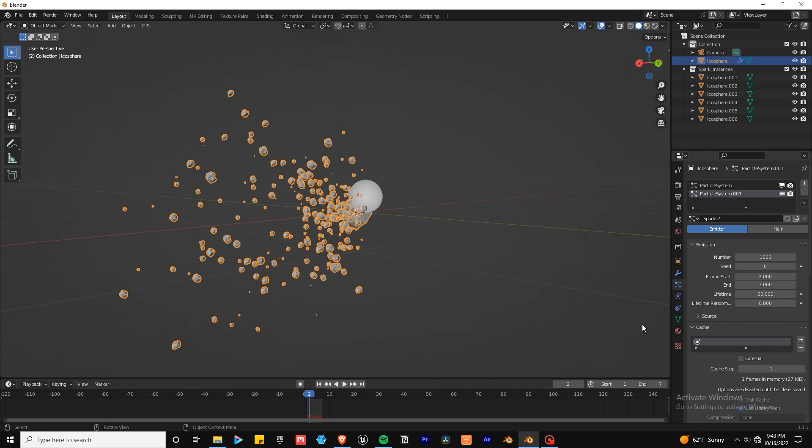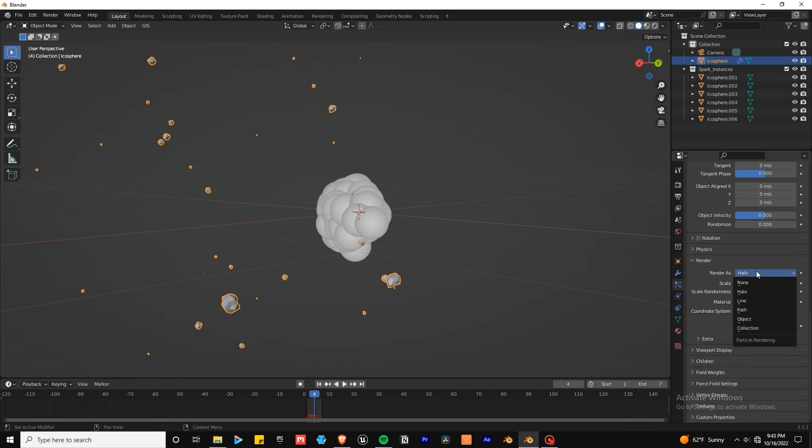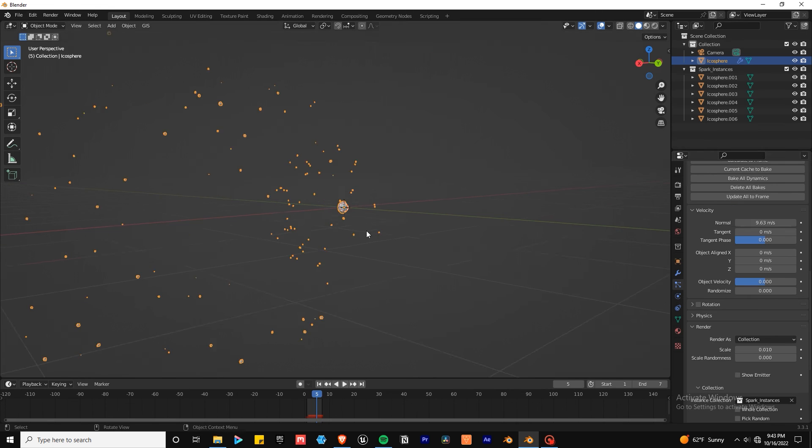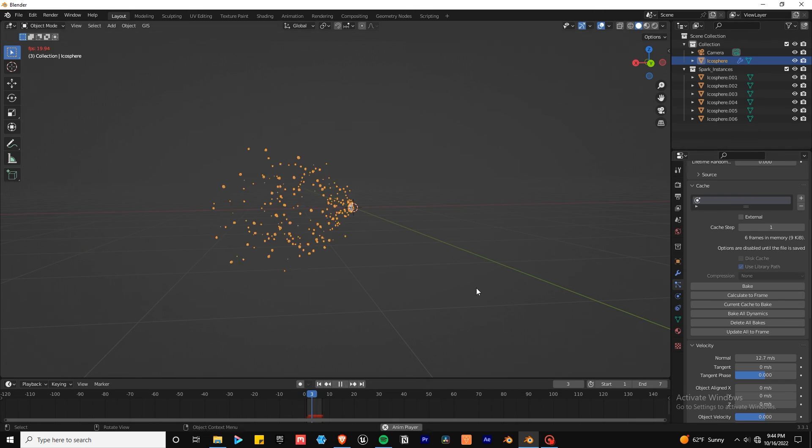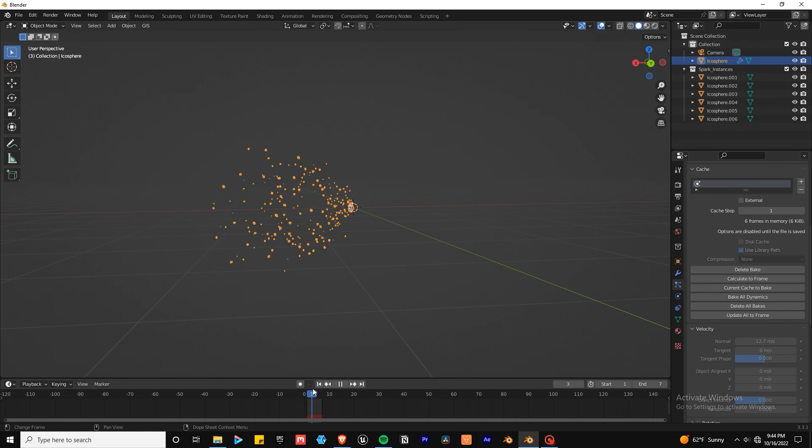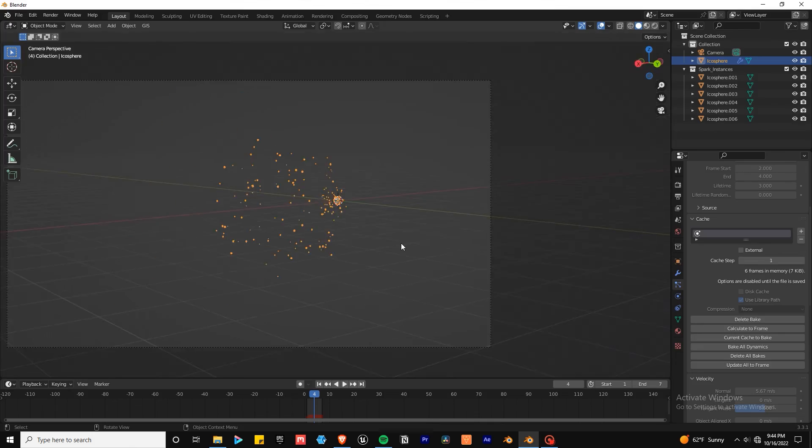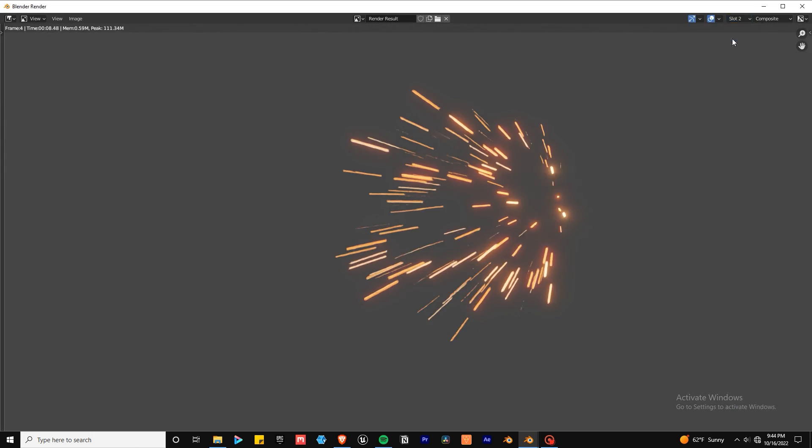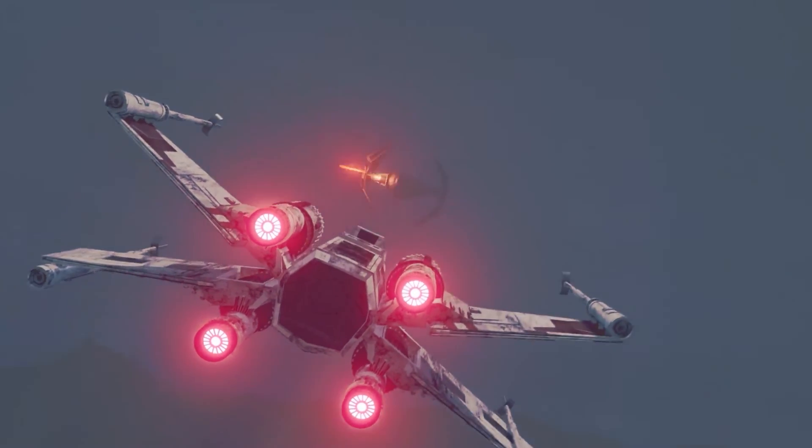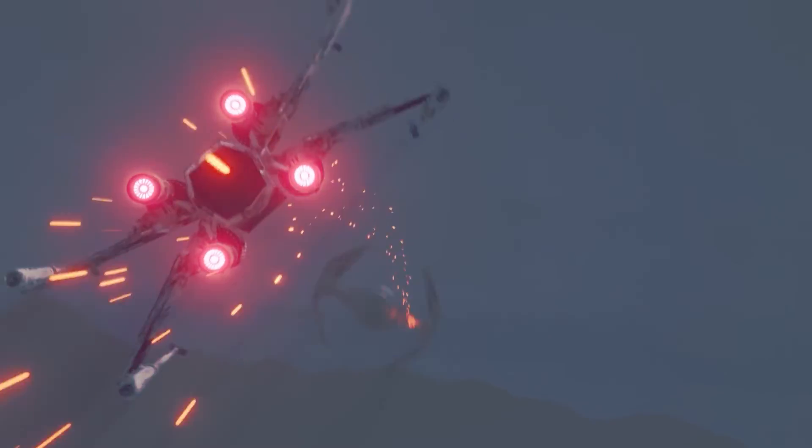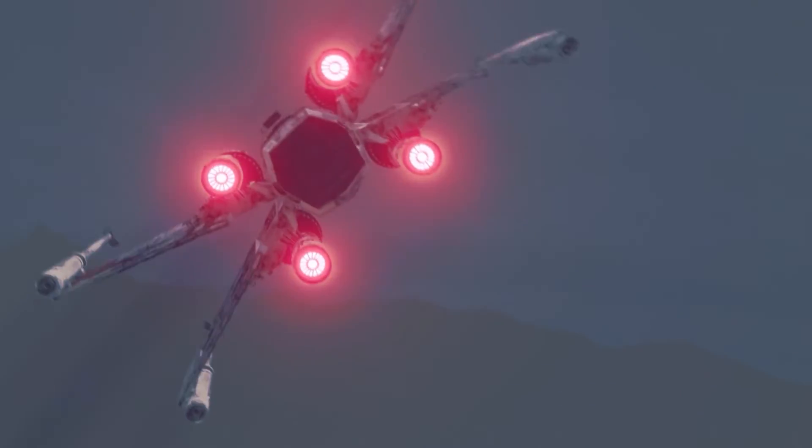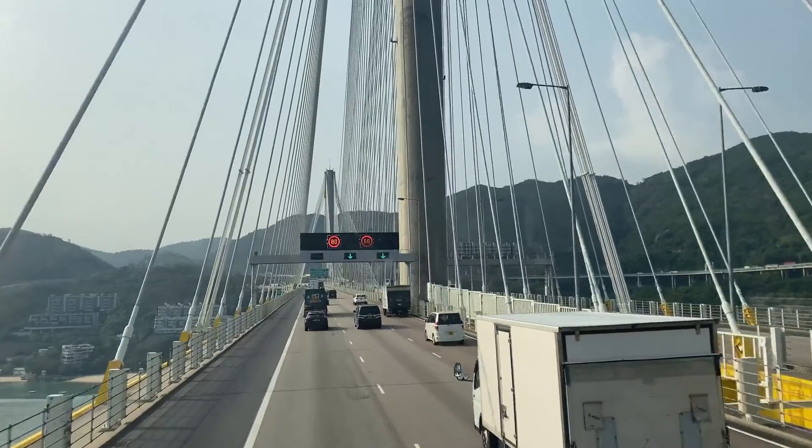You can add further complexity by adding more particle systems to the emitter. And that's pretty much it. With some tracking and compositing you can get a shot that looks like this. This method is a good start to making really any spark effect you want. So get out there and make something cool.